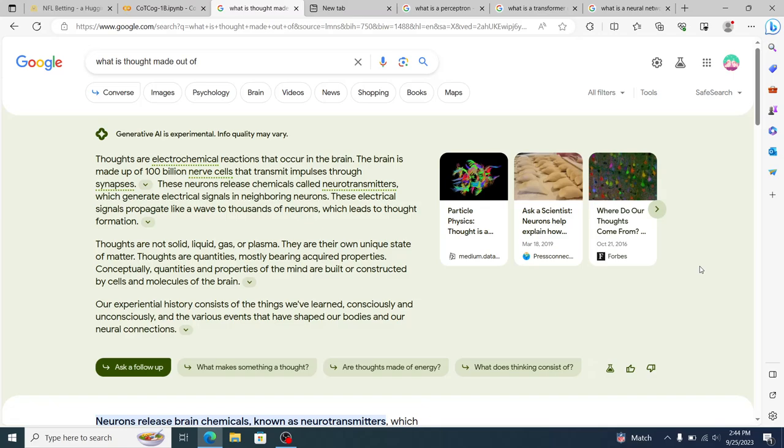So, according to Google, thoughts are electrochemical reactions that occur in the brain. The brain is made up of 100 billion nerve cells that transmit impulses through synapses. The neurons release chemicals called neurotransmitters, which generate electrical signals in neighboring neurons. These electrical signals propagate like a wave to thousands of neurons, which leads to the thought formation.